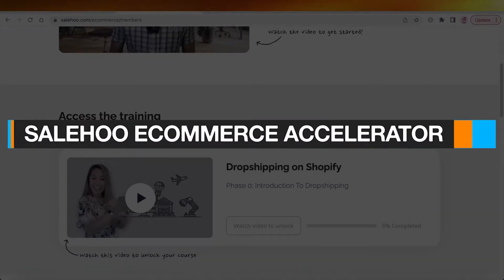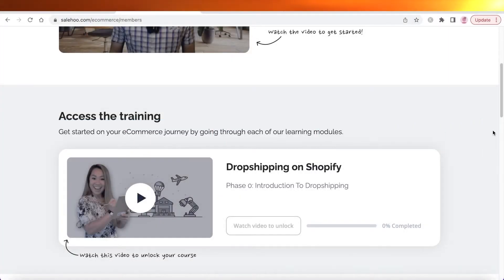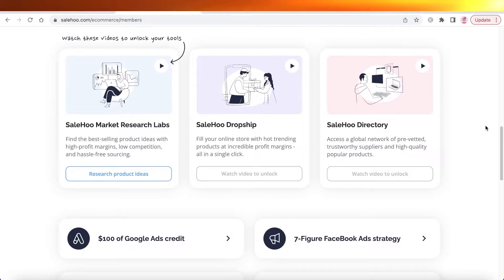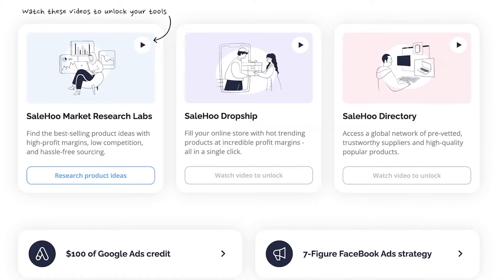Welcome back to the YouTube channel. Today, we'll be taking a look at how you can get started with your online business using the Sailhoo eCommerce Accelerator. Using it, you can get access to the Sailhoo Market Research Labs, Sailhoo Dropship, and Sailhoo Directory — tools to get in touch with verified suppliers, find vetted products, and build your own online store in simple steps.